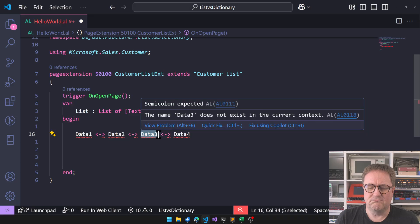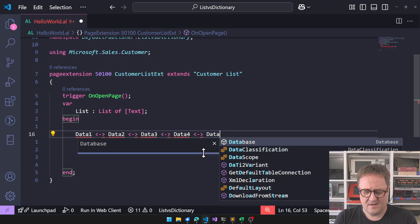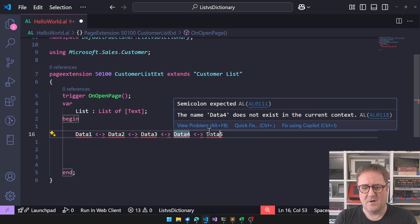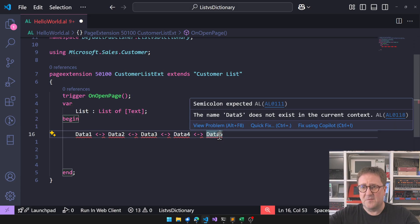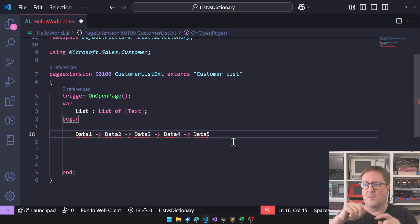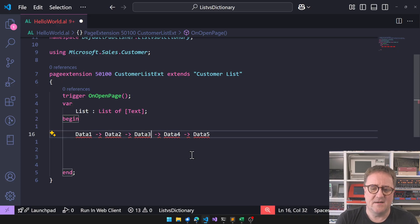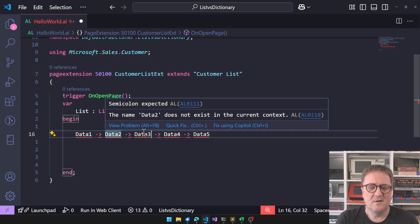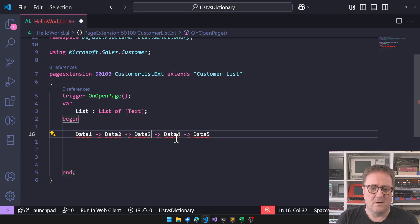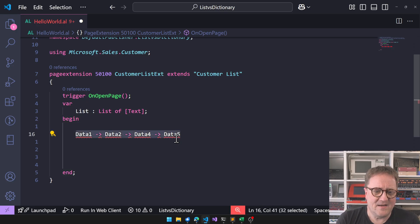So if we needed to add something, say we create data five: we allocate the memory, update data five with the address of data four, and update data four with the address of data five — that's a doubly linked list. If we only care about one direction, we just update data four with a link to data five. To delete data three, we'd just update data two with a pointer to data four, then free data three's memory. That's a linked list.